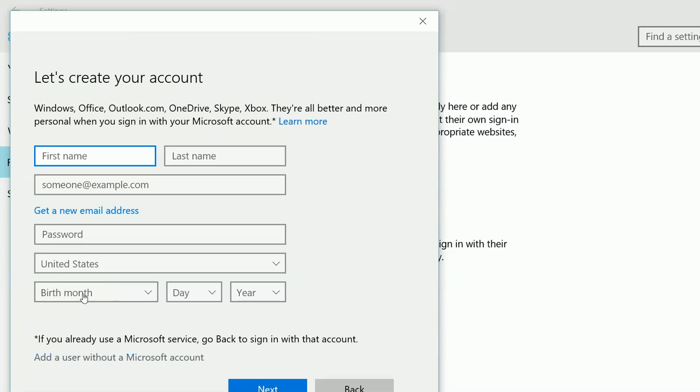Then click on this link, add a user without a Microsoft account.